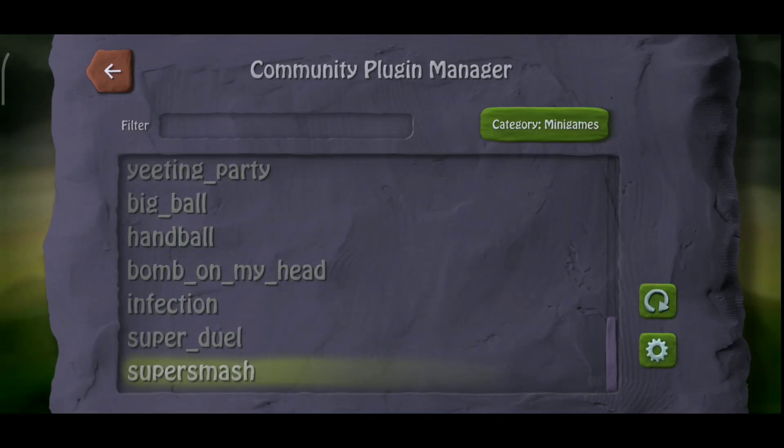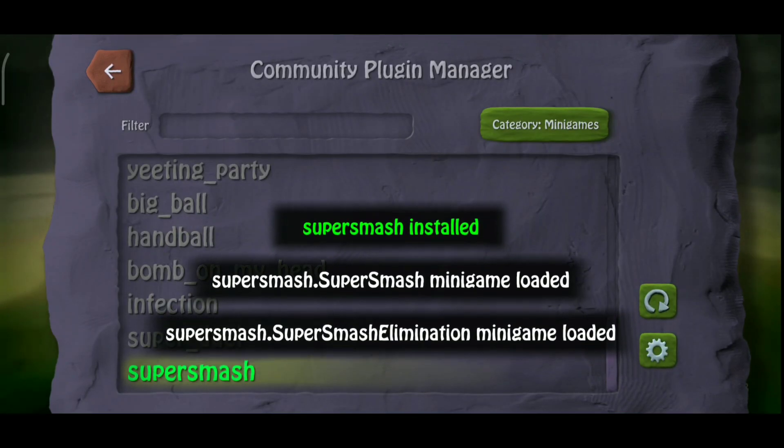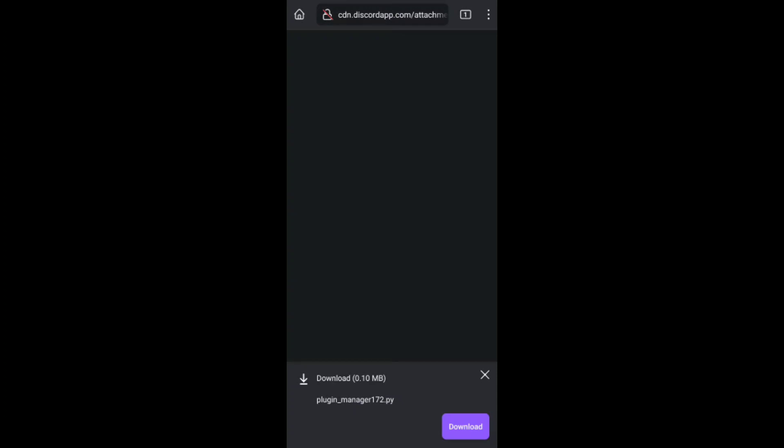For this you need the Plugin Manager plugin, which is linked in the description. Click the link and download the plugin.